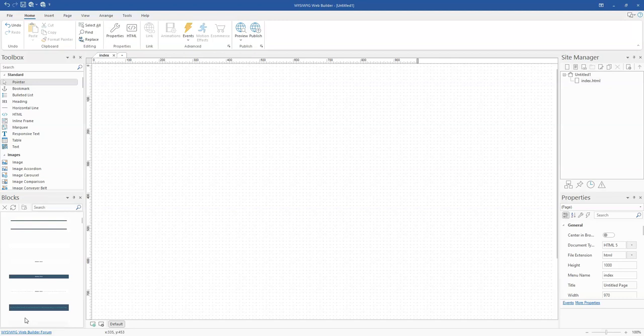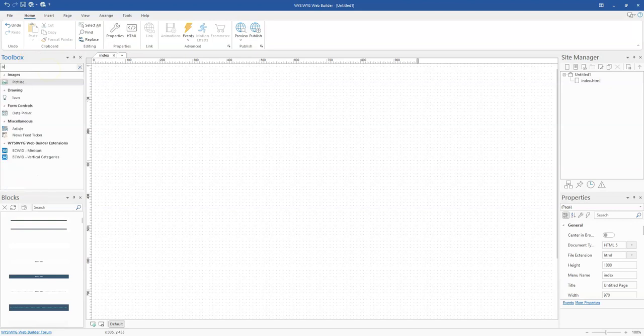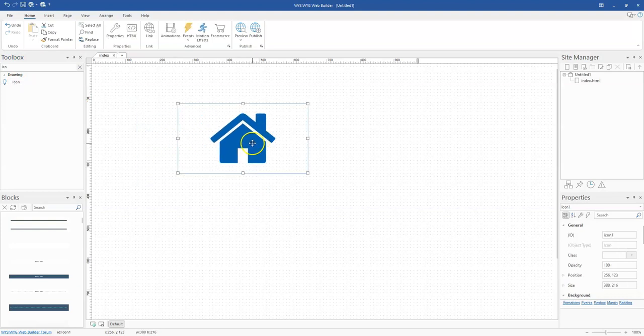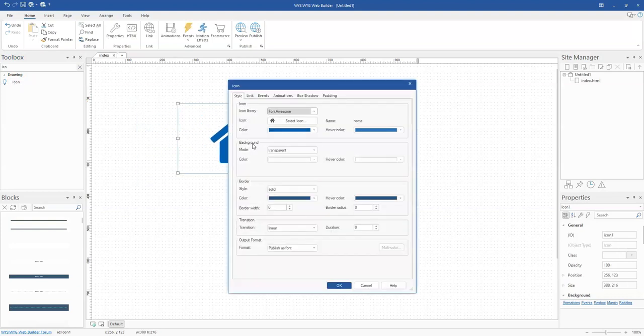To be able to do this, you simply have to come to the toolbox and search for icon. Bring the icon tool to the canvas and double-click on it.